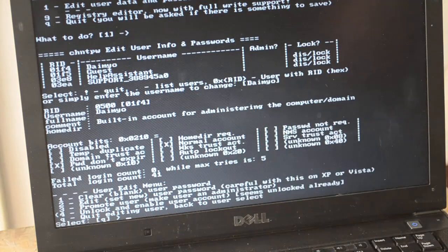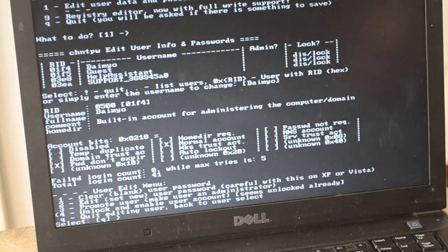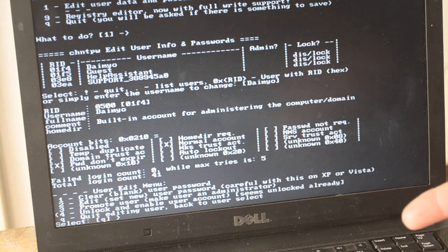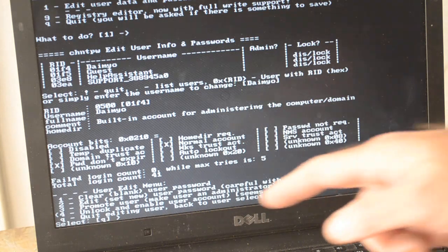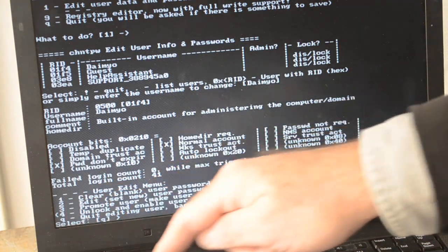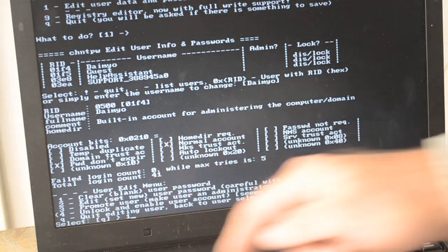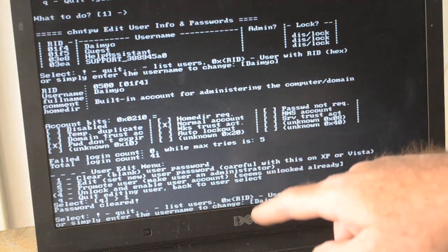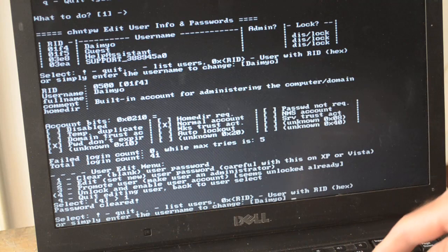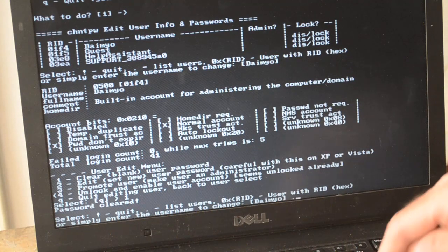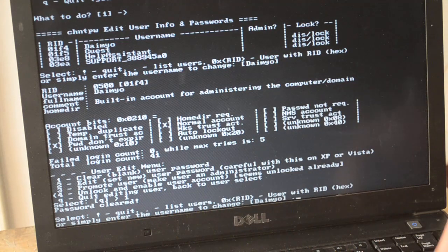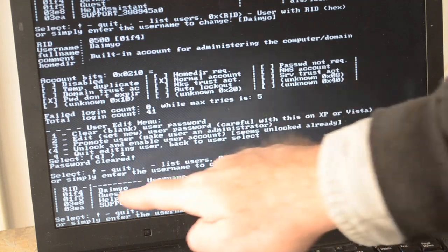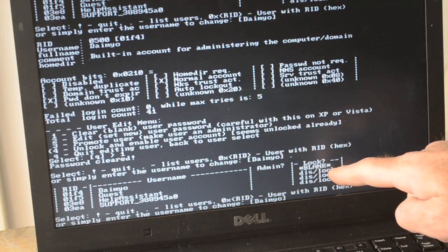You can't really change the password, what you can do is clear it, make it blank. So yeah, we will do that, we will make it blank, option one. Okay, so we blanked his password. Let's take a look at that list again and see what it looks like now. You do that, you just hit period and Enter. So now you can see his password is blank.